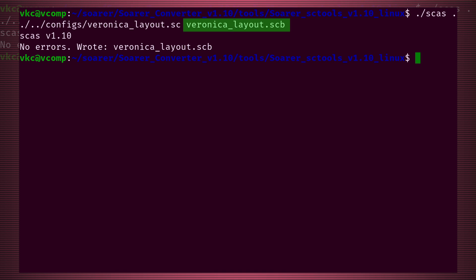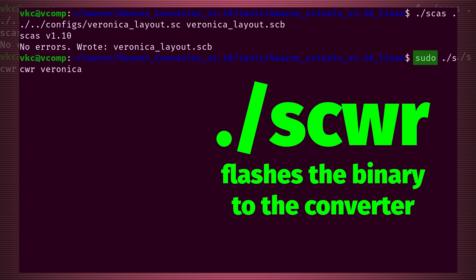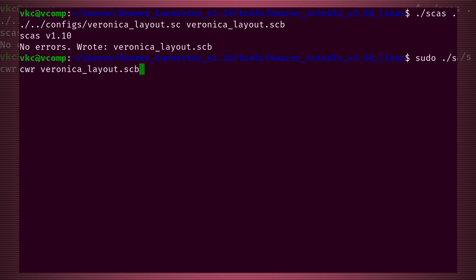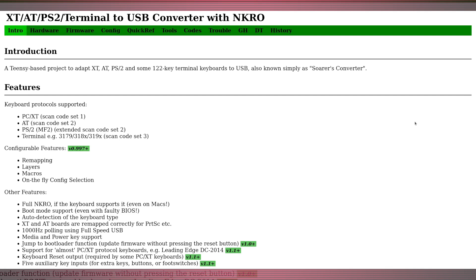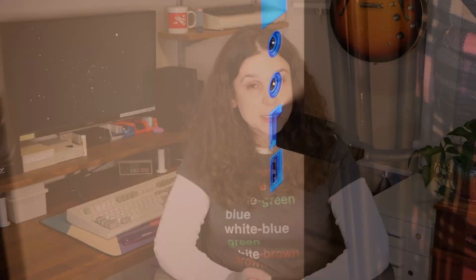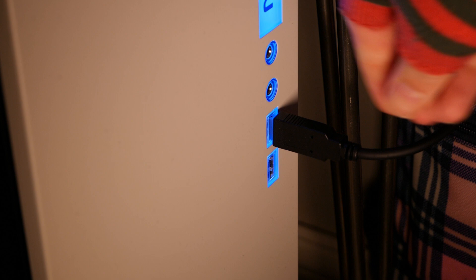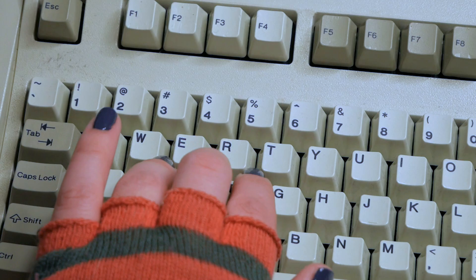We navigate to the appropriate tools subdirectory for our OS and execute SCAS, passing in the layout file as the first parameter and a target binary file as the second, ending with the .scb extension. This binary file is what will flash to the converter with the SCWR command. I used sudo because SCWR needs root privileges to copy files to the firmware. If everything works as expected, you'll see a device complete message. If the converter was not found, or you see an error about libUSB, check the help documentation or Sharktastica's website. Once the flashing was complete, I had to unplug my keyboard and plug it in again, but after that it was smooth sailing.